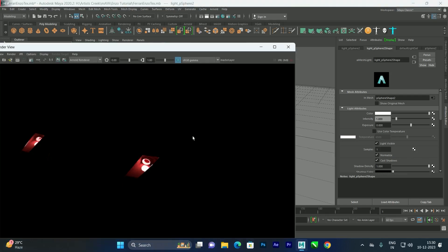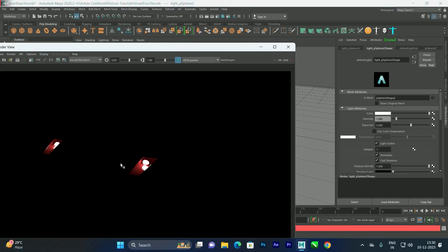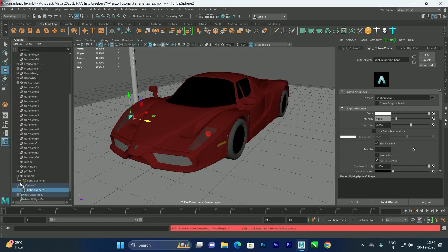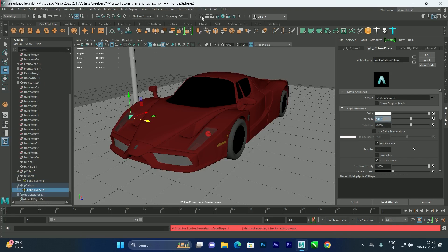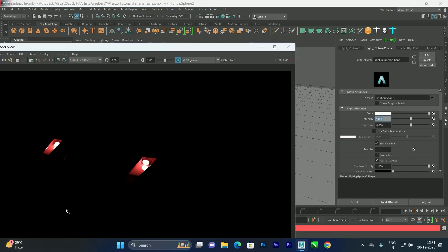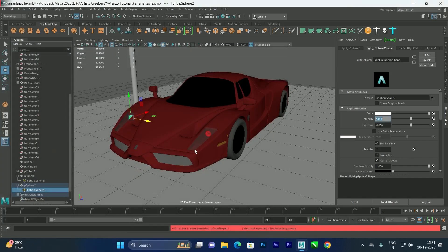Enable Light Visible for both spheres. Now the light will be visible when we render. If you want to increase or decrease the intensity, play with the intensity value. For example, setting it to five will increase the intensity.